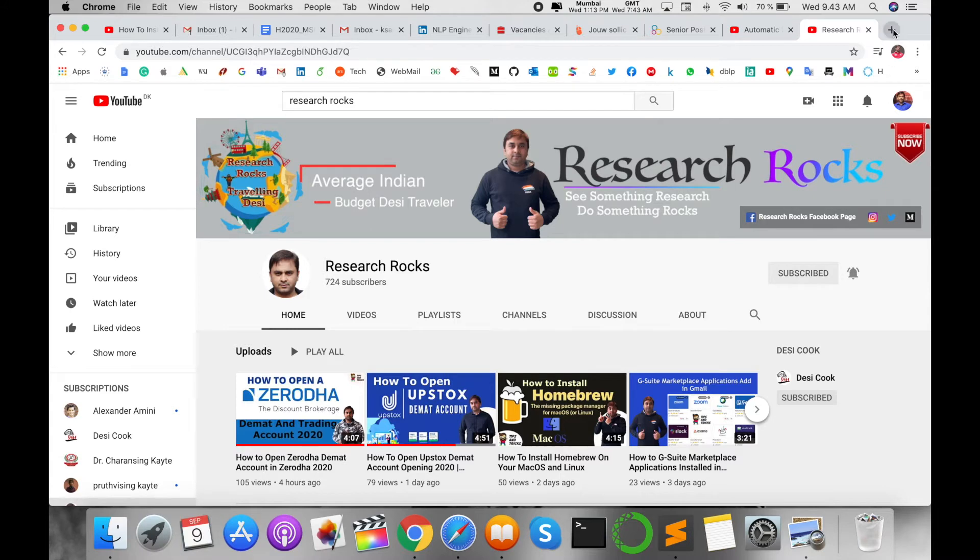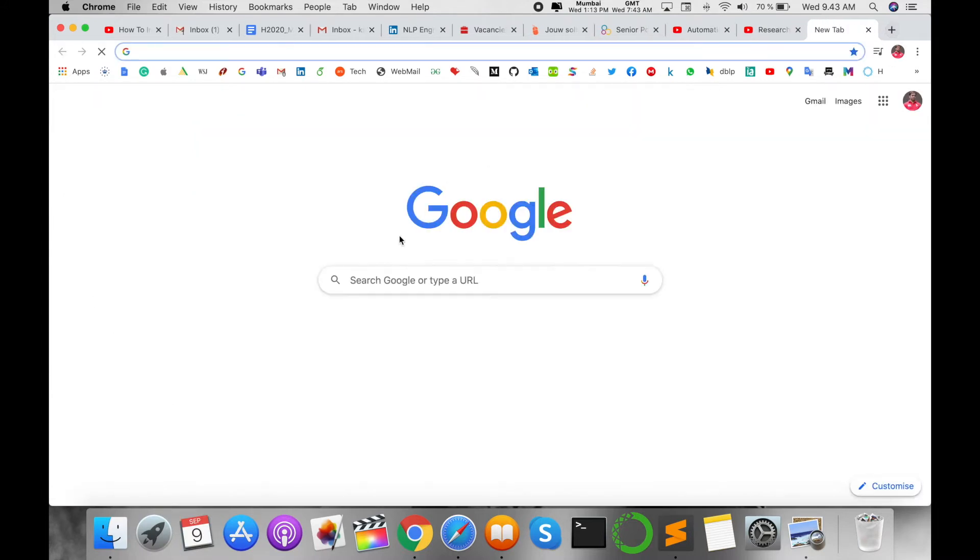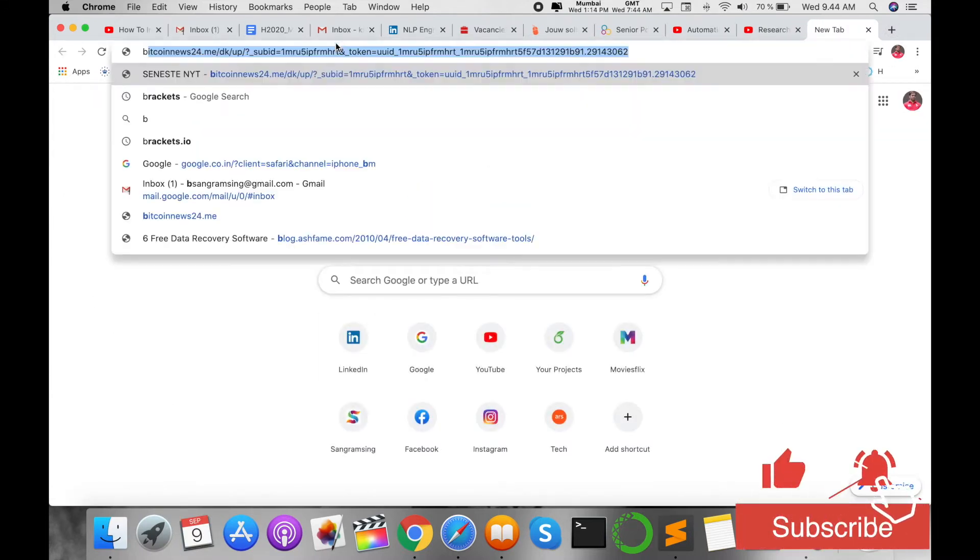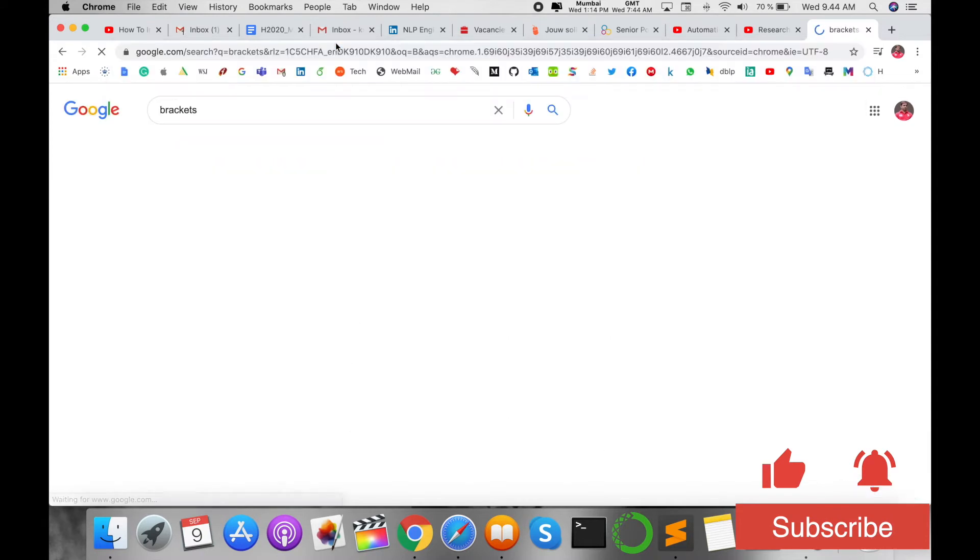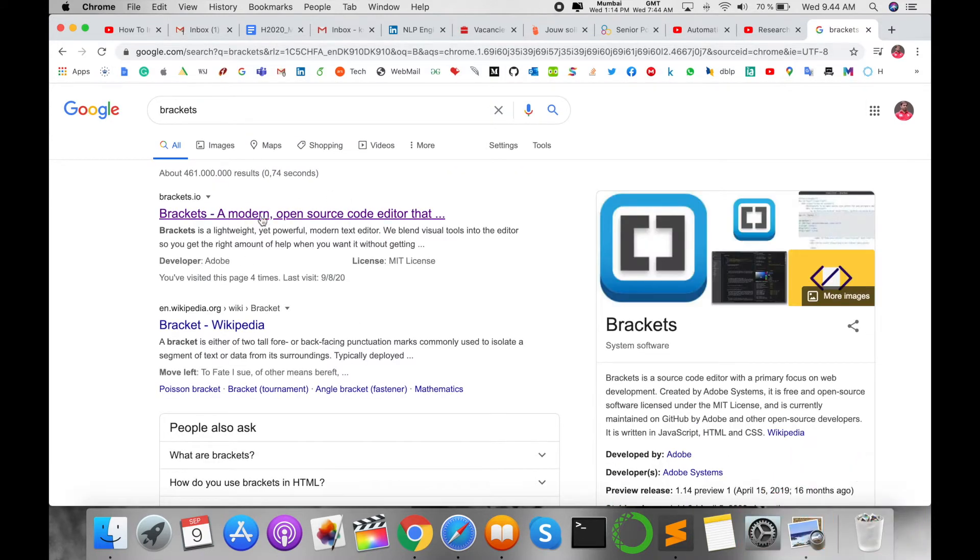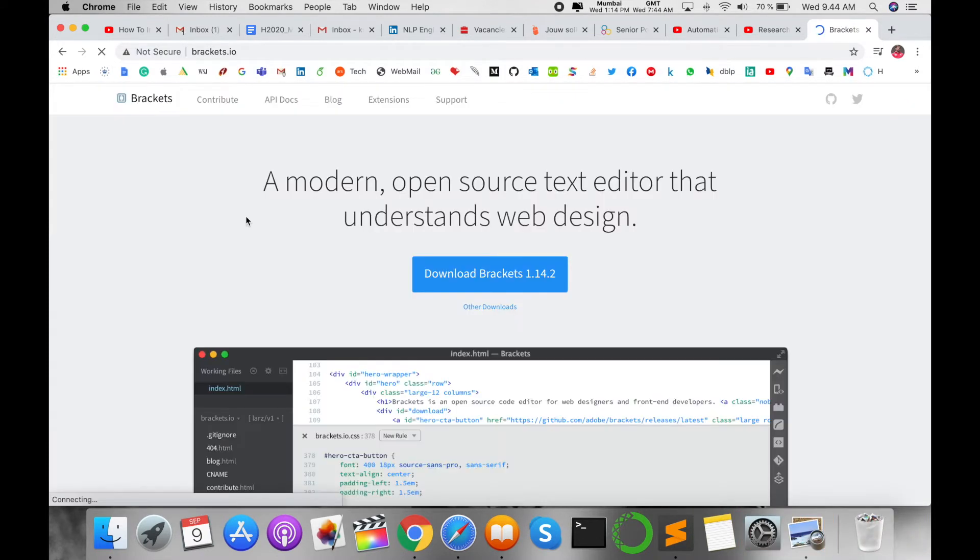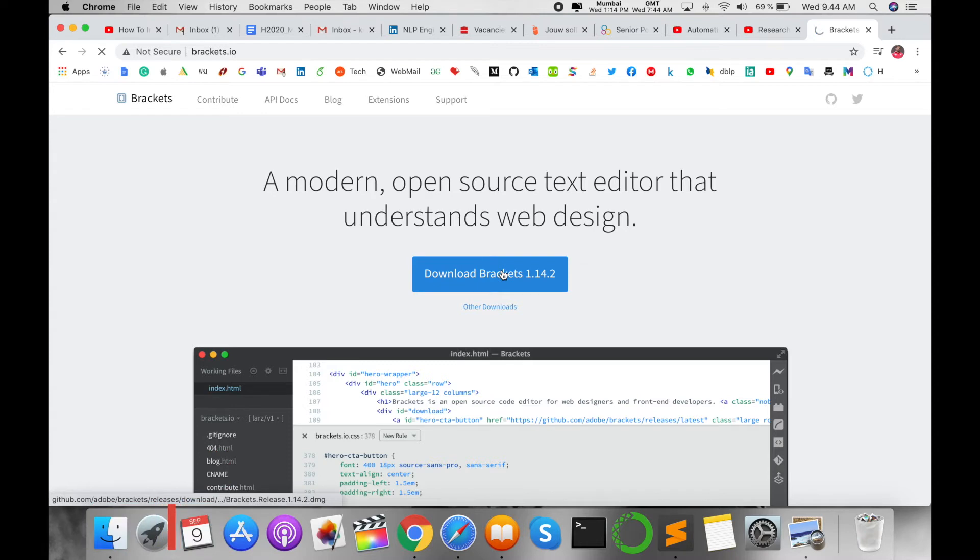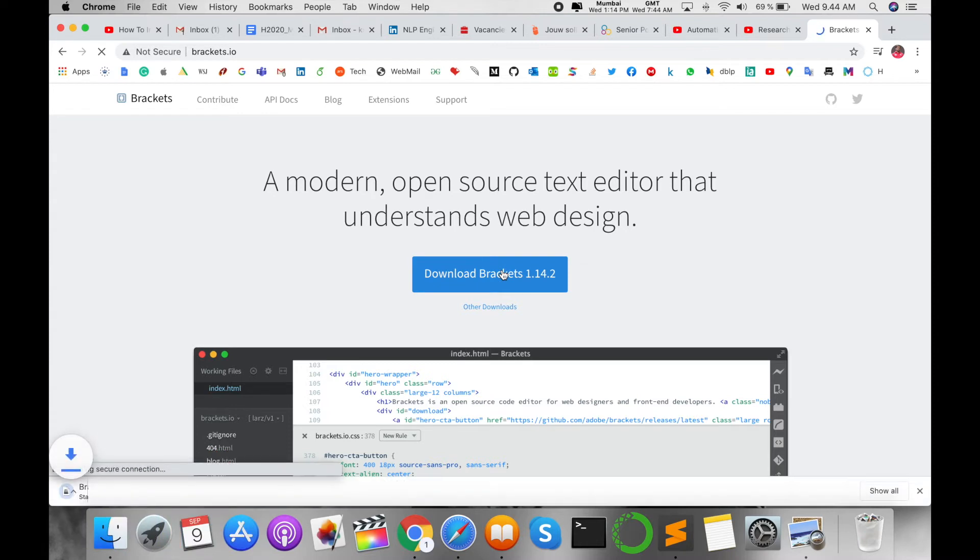Open your Google and type here in browser 'Brackets'. The first URL comes here and this is a modern open source text editor that understands web design. So download it. It's very simple to download and the size is only 105 MB.